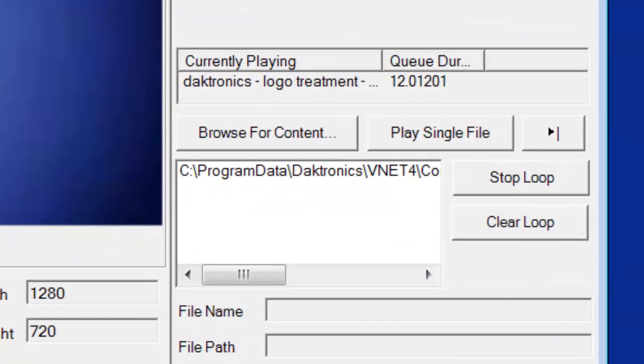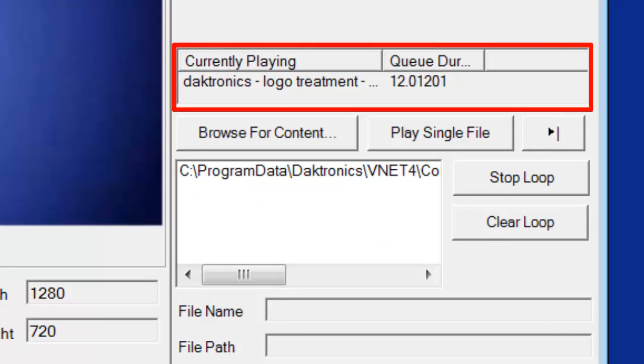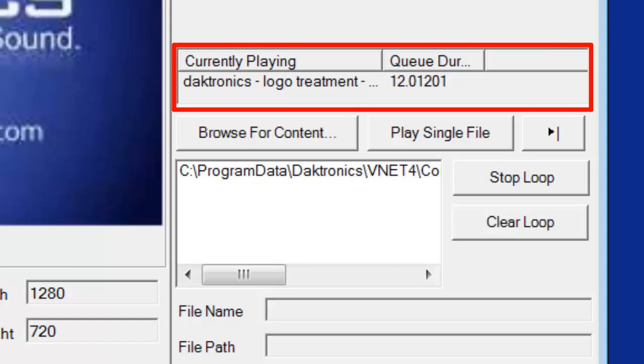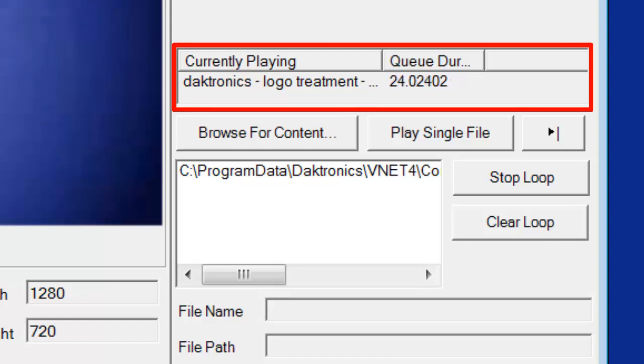Below the buttons, the player lists the name of the file that is currently playing. This can be the name of a graphic, a video, or a .layout file.